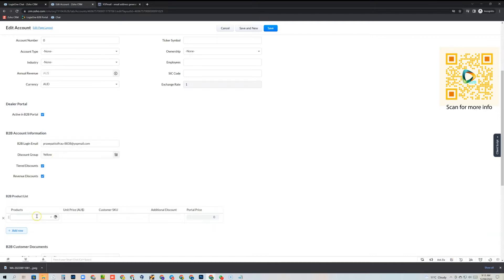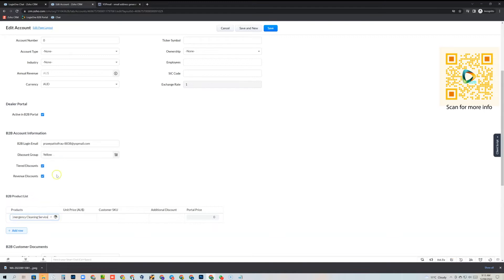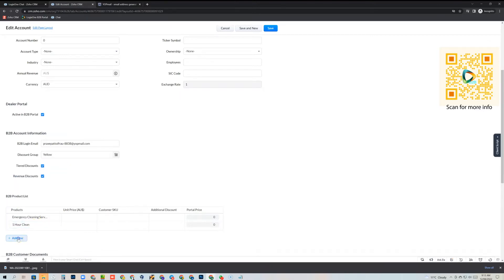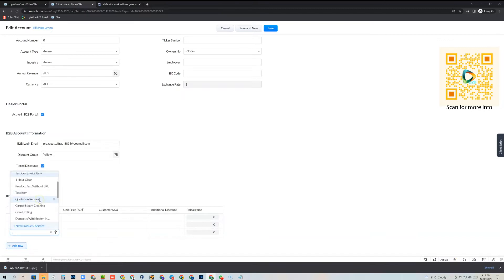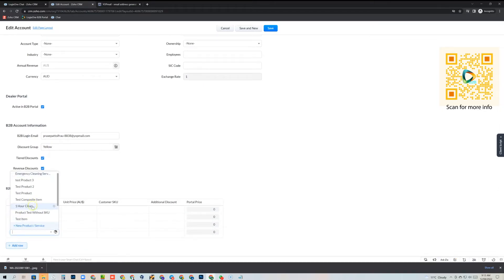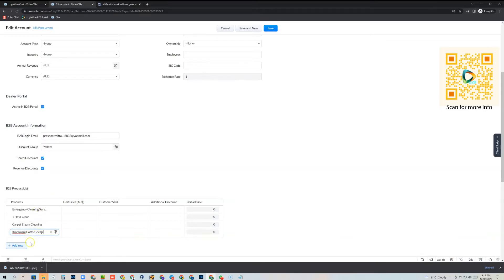The next thing we want to do is add products to this account's B2B portal. We come to the B2B products list, click here and search for products — these come directly from your Zoho products module. I'll add another row and add some more products. These can be anything: retail products, services like window cleaning, install services, coffee — anything.